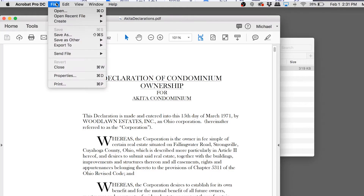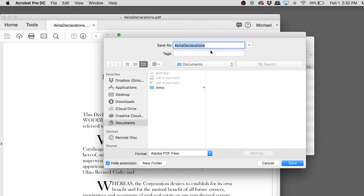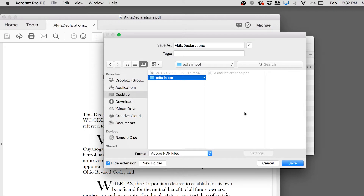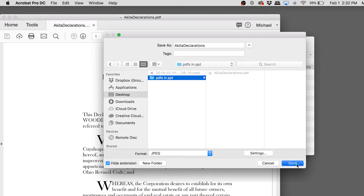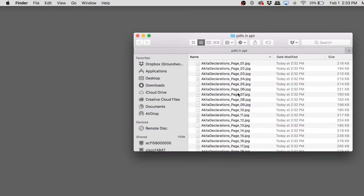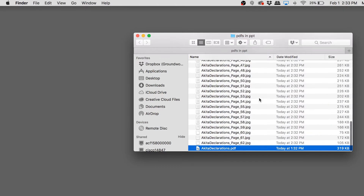What I'm going to do is go to File > Save As. Remember, PowerPoint likes shapes or pictures, so let's save it as pictures. I'll make sure it goes into that PDFs in PowerPoint folder. I'll choose JPEG as the format and hit Save. That takes the 62-page PDF and creates 62 individual JPEG files — named with the original PDF filename, underscore page, underscore, and the page number.